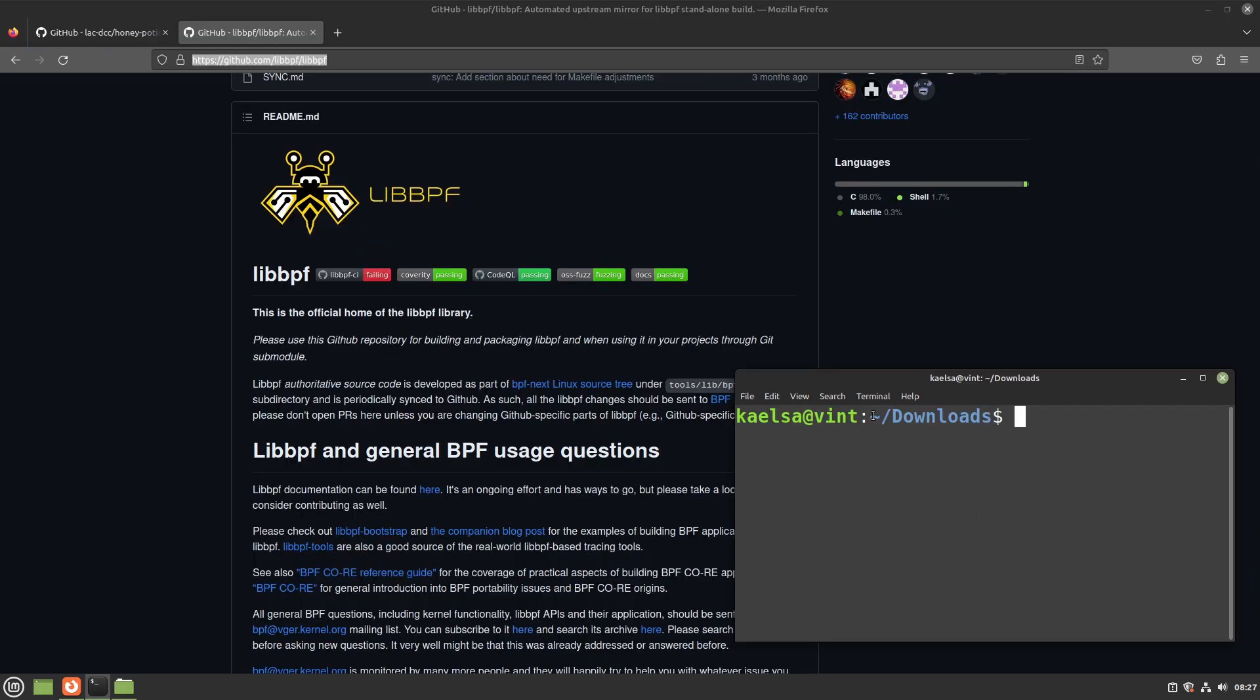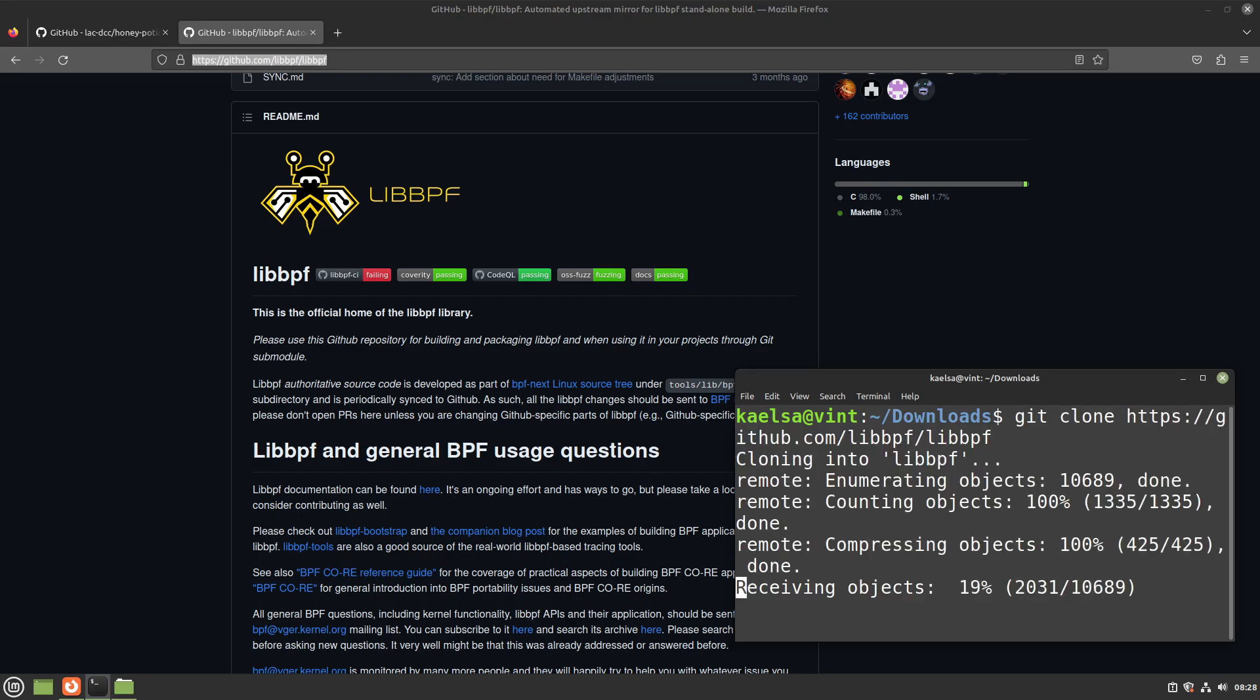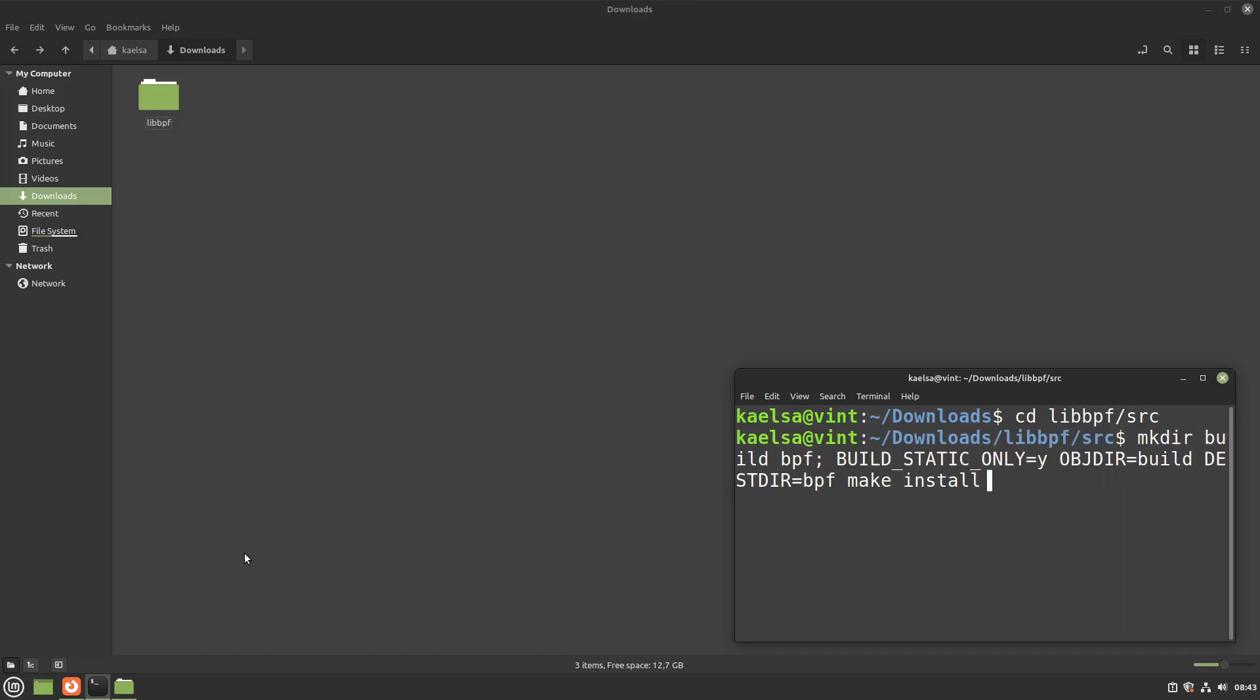Now, cd into a directory where you will keep the libPF repository, then git clone the libPF GitHub. Now cd into libPF source and run the following make command.